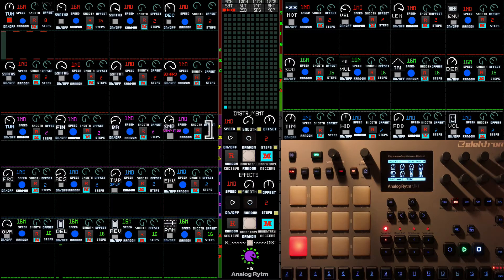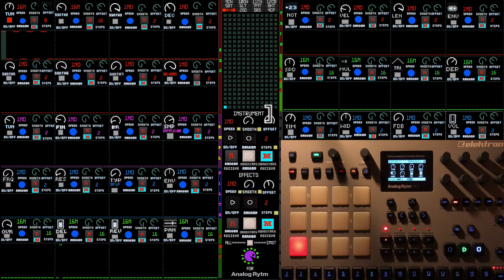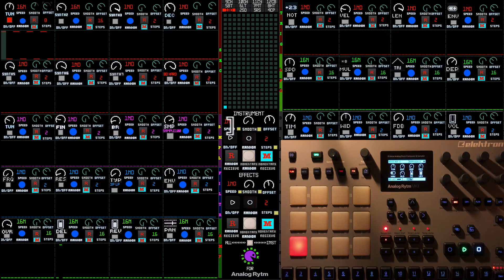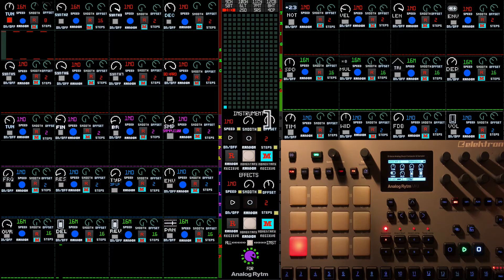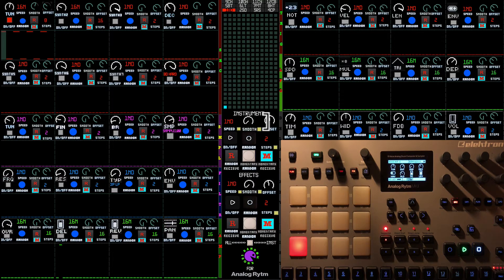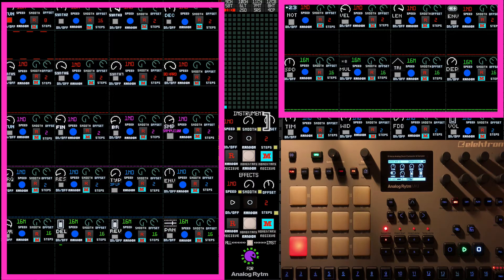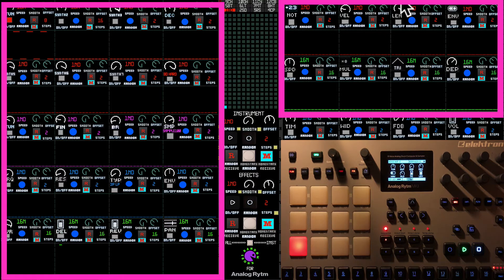As you can see in the middle, we have the master section. All these knobs allow you to control all the instrument section at once.